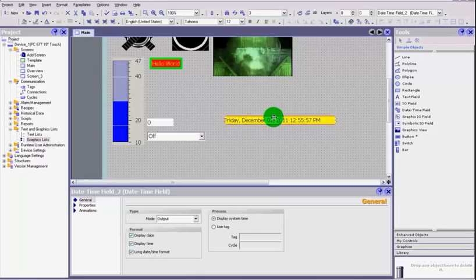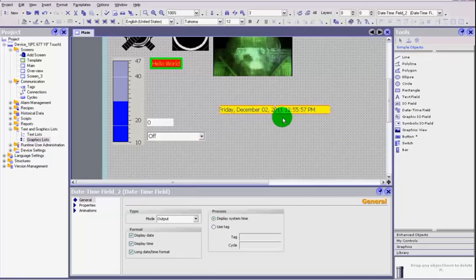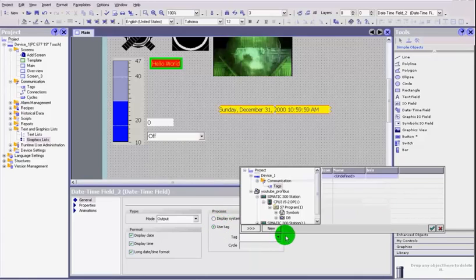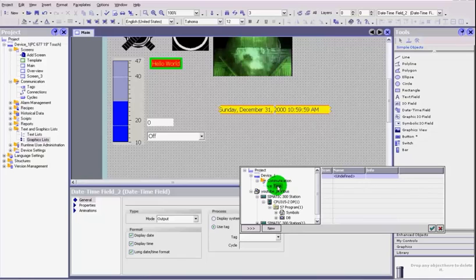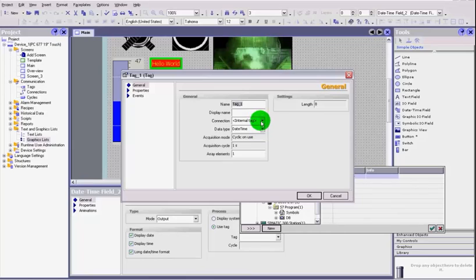it's just for display purposes. If it's something that you want to change, then you'll need to use a tag. Again, you'll need to set up a tag. You can click new here, set it for date time. We can call it, let's call it internal